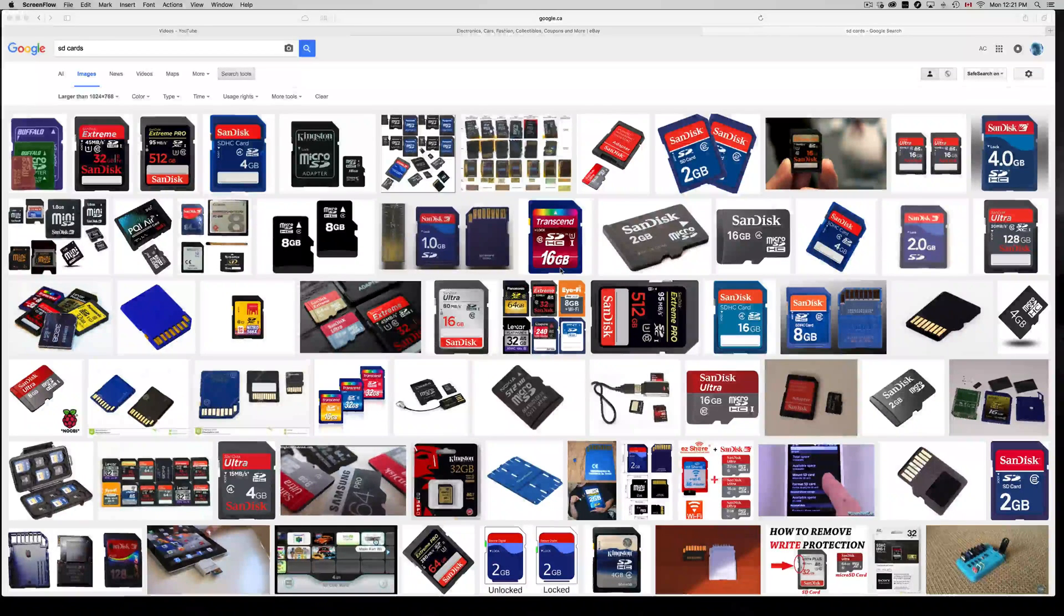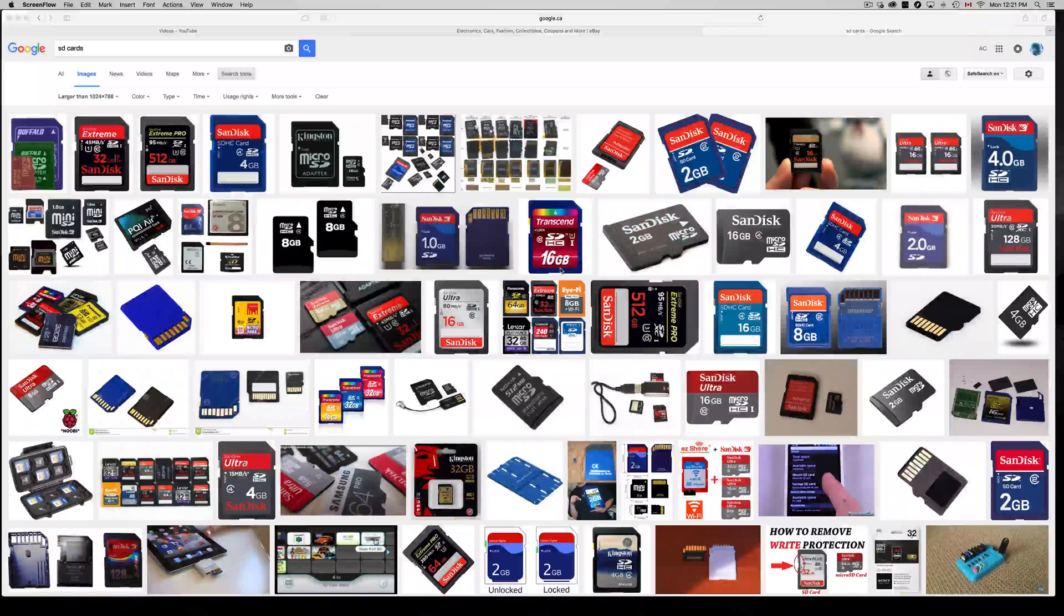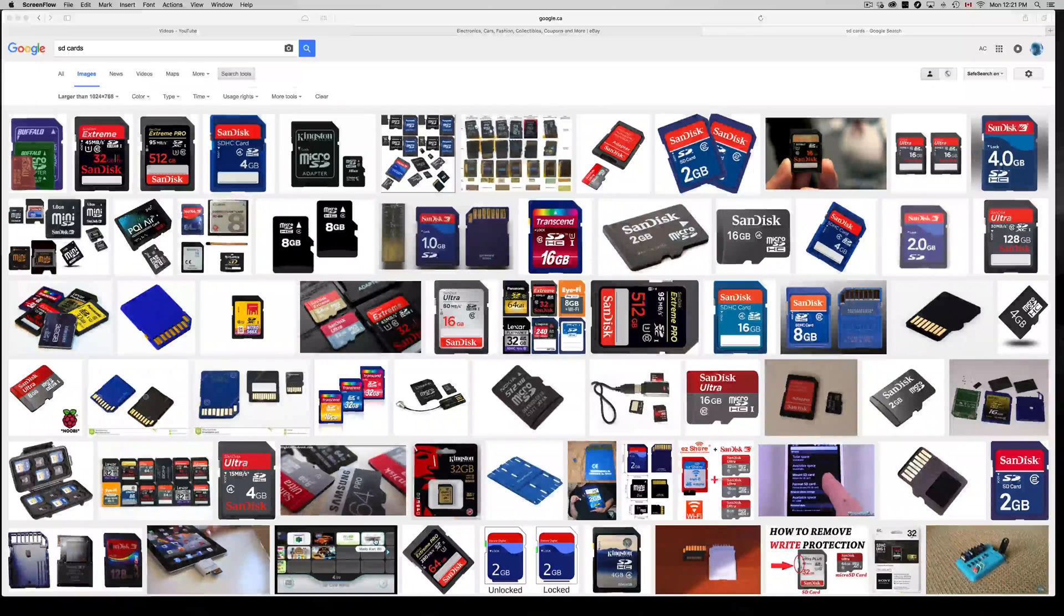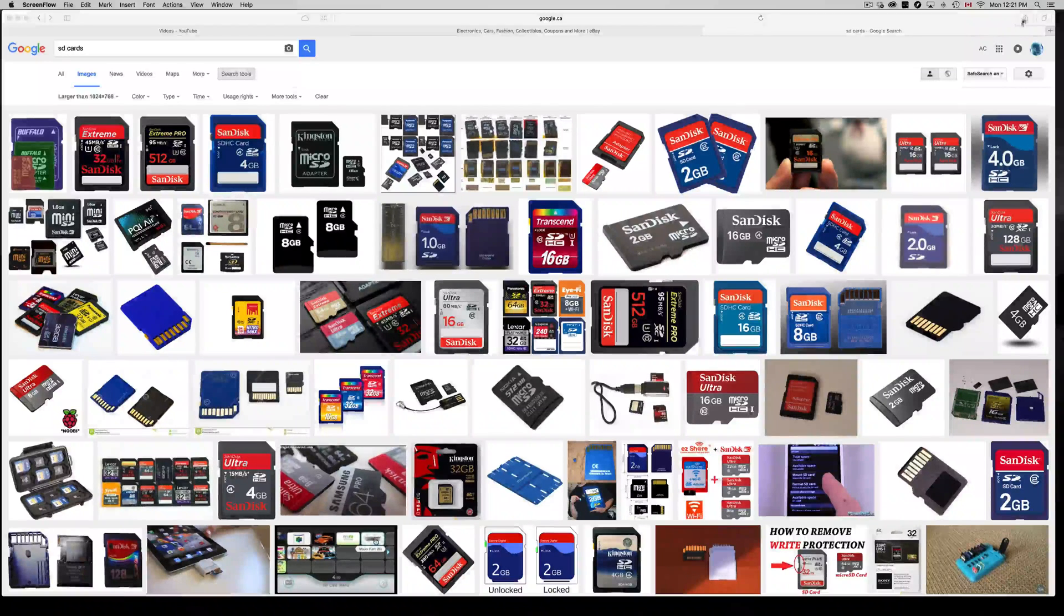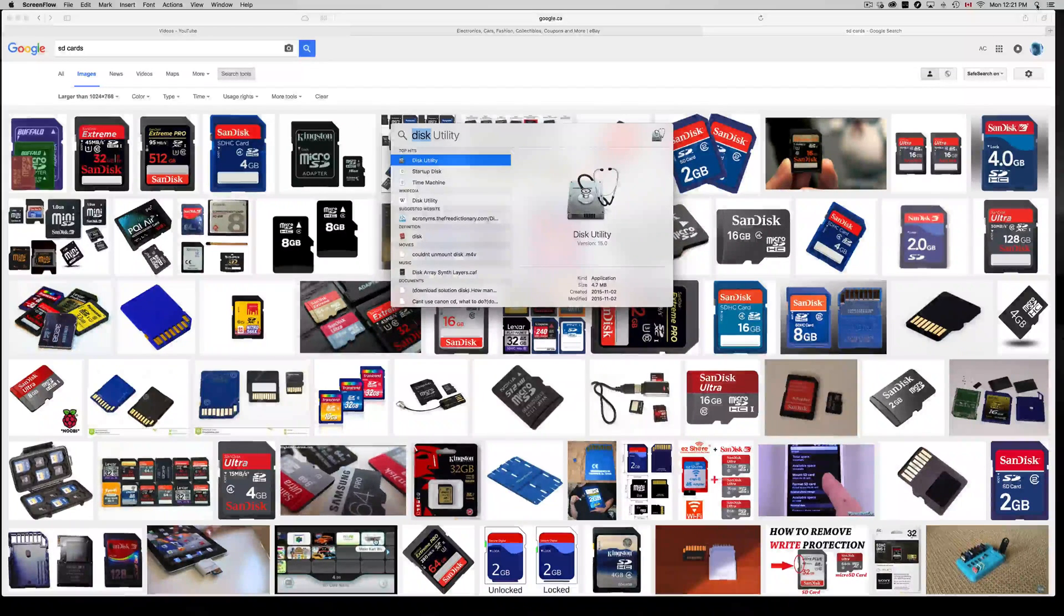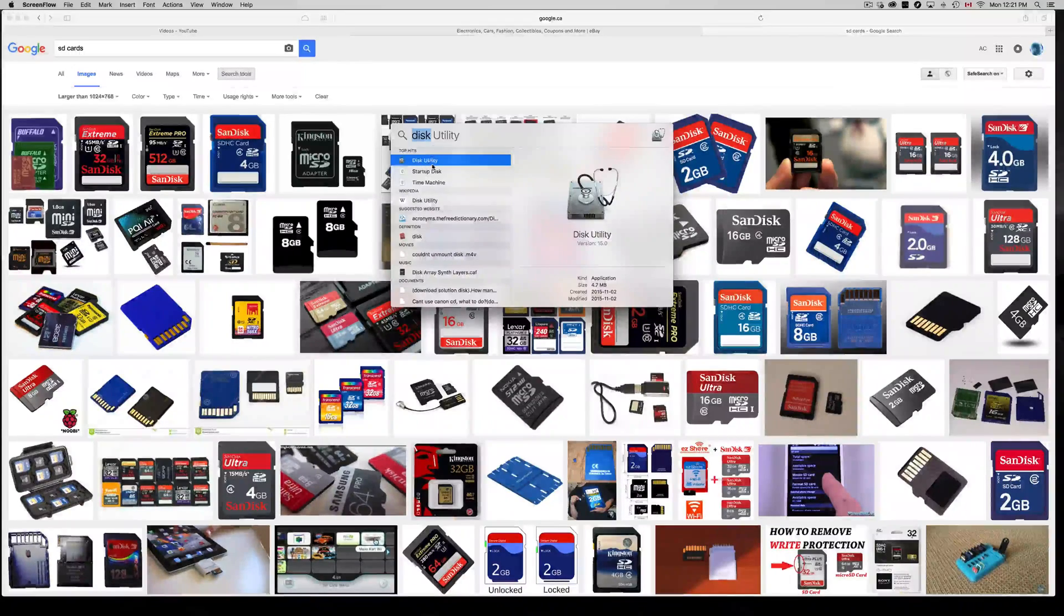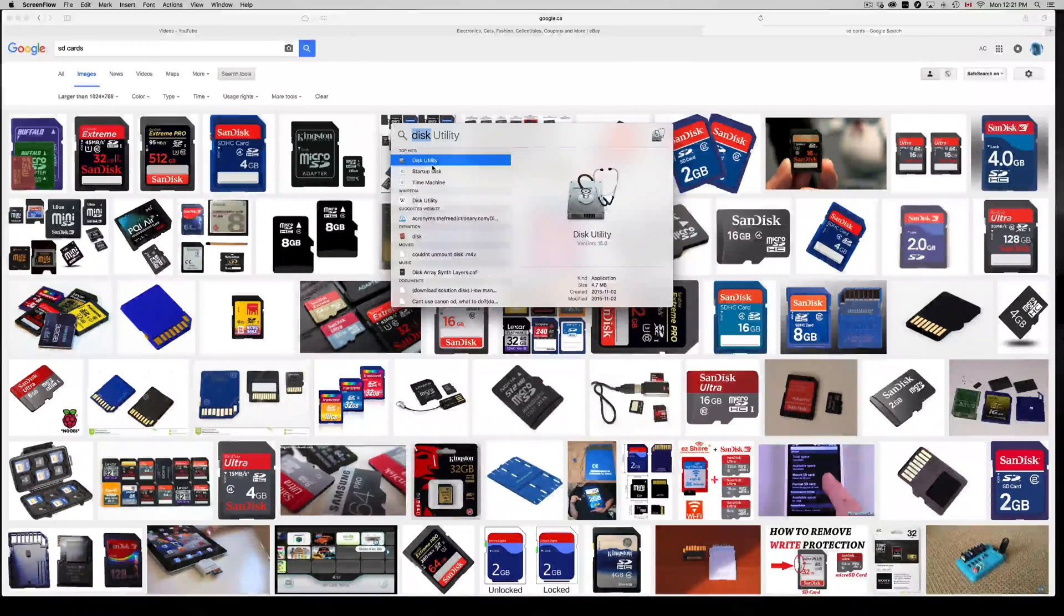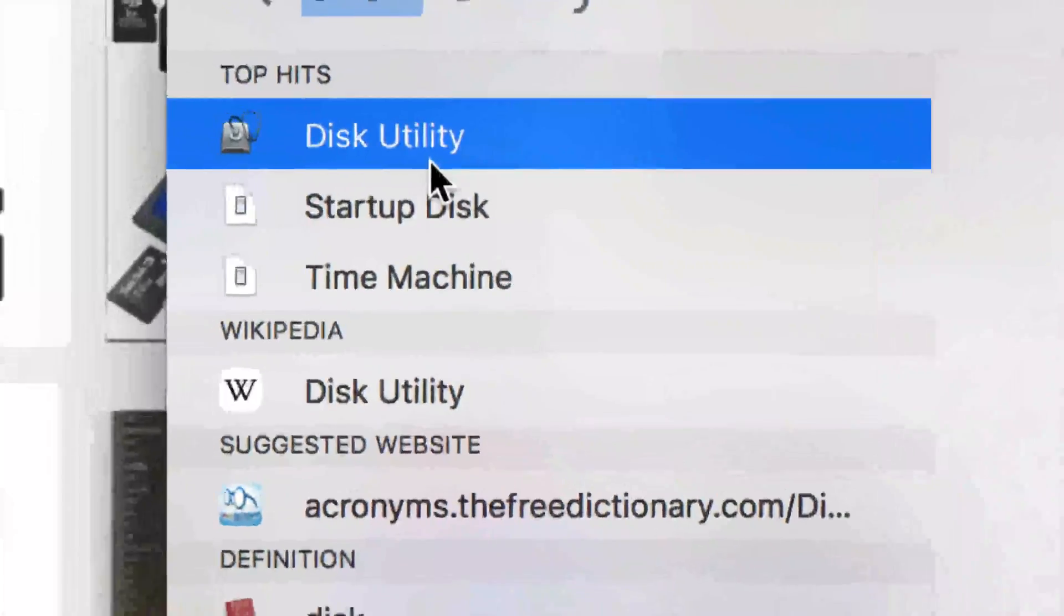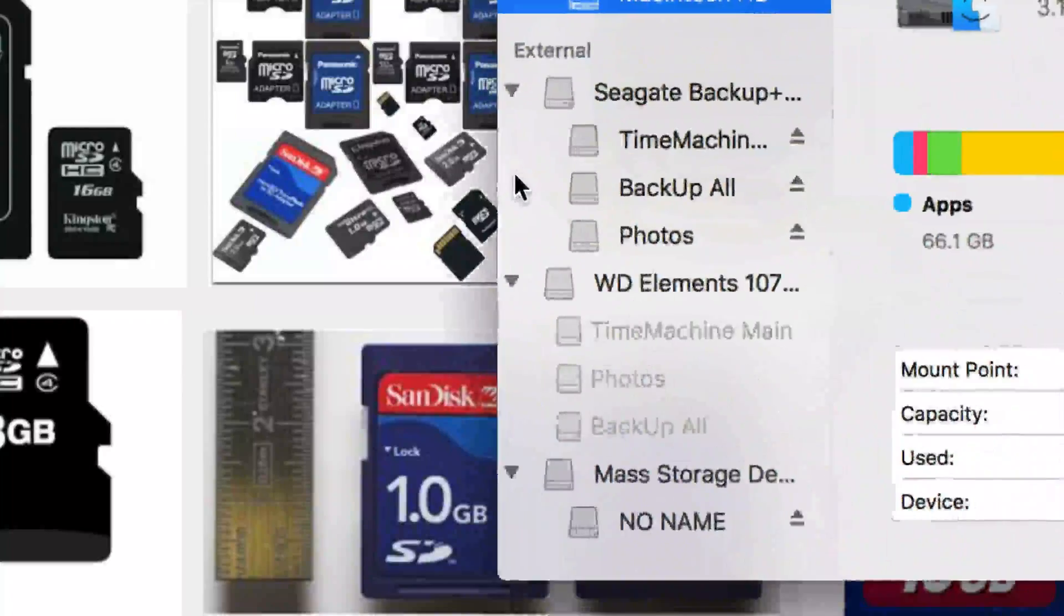So first of all, let's just go right into our Disk Utility. That's what we have to find first, so let's just type that in up here. Just go up here and look for Disk Utility. Now this is how Disk Utility looks like. Just type that in and double click on this.